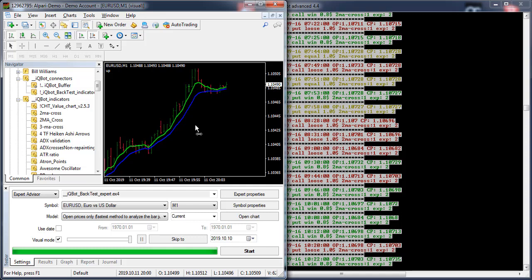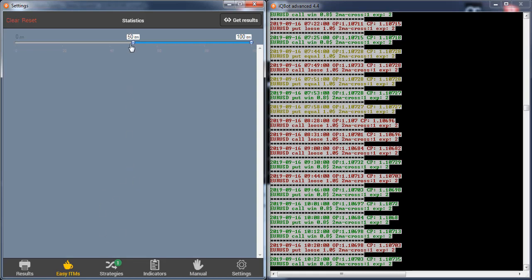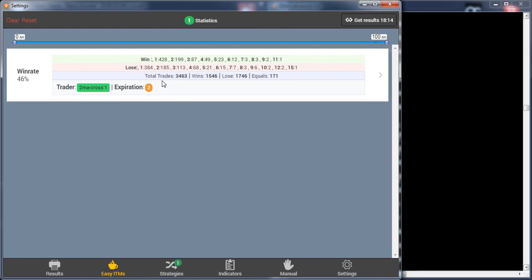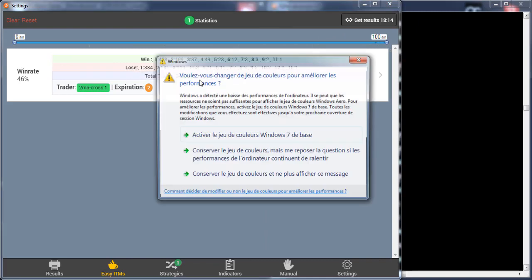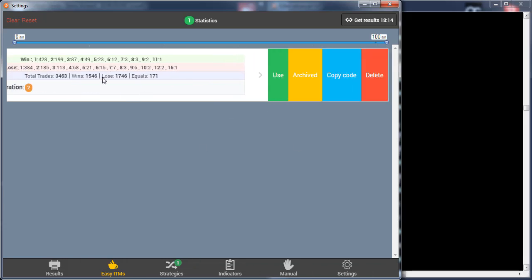One minute and a half — let's see the result. You can go to the ETM and switch how many ETM results you want. I want all of my strategy results. This is all the data about the strategy: the total number of trades, the wins, the losses, the equals, how many consecutive losses and consecutive wins. It's great — see you in the next video.